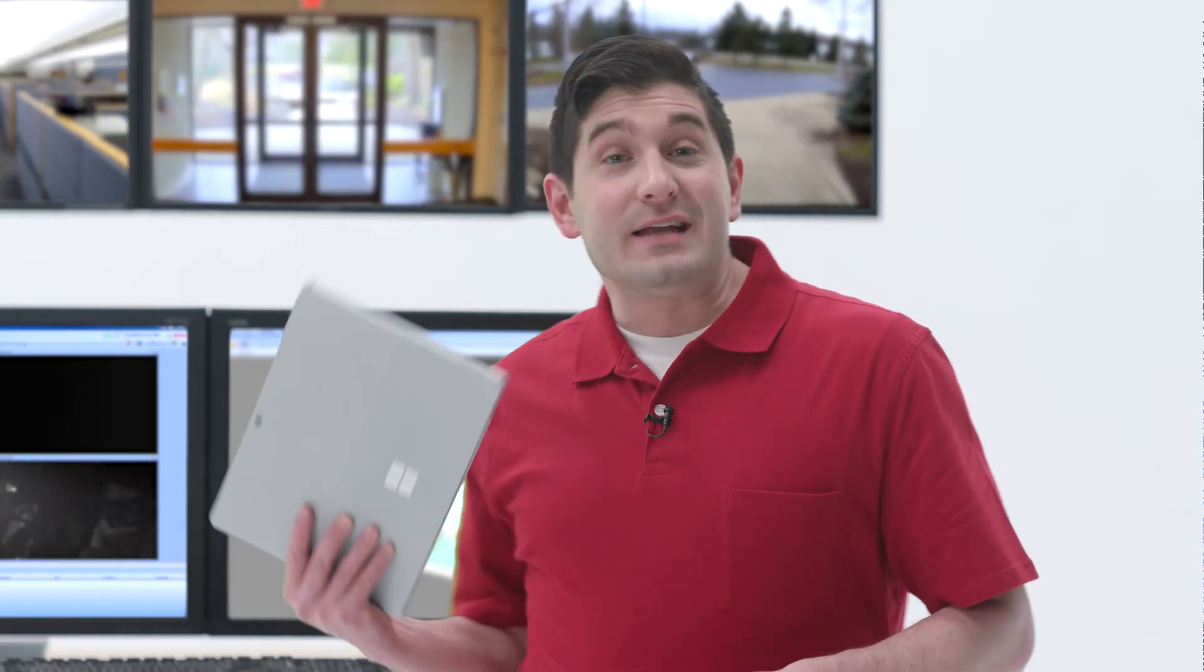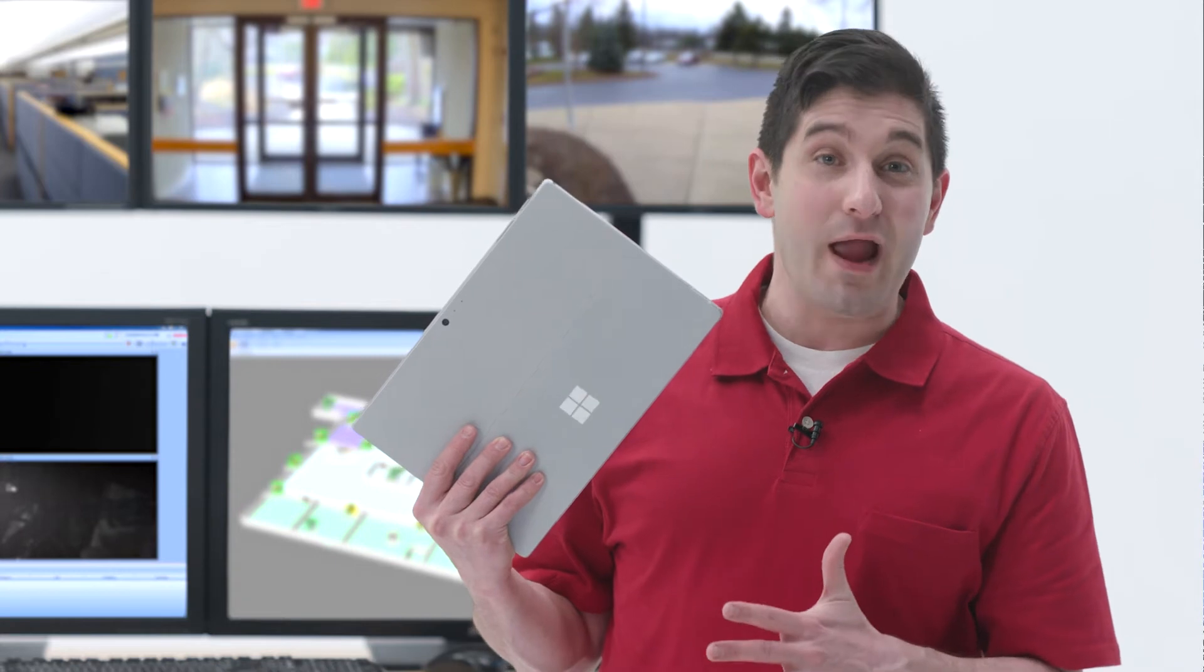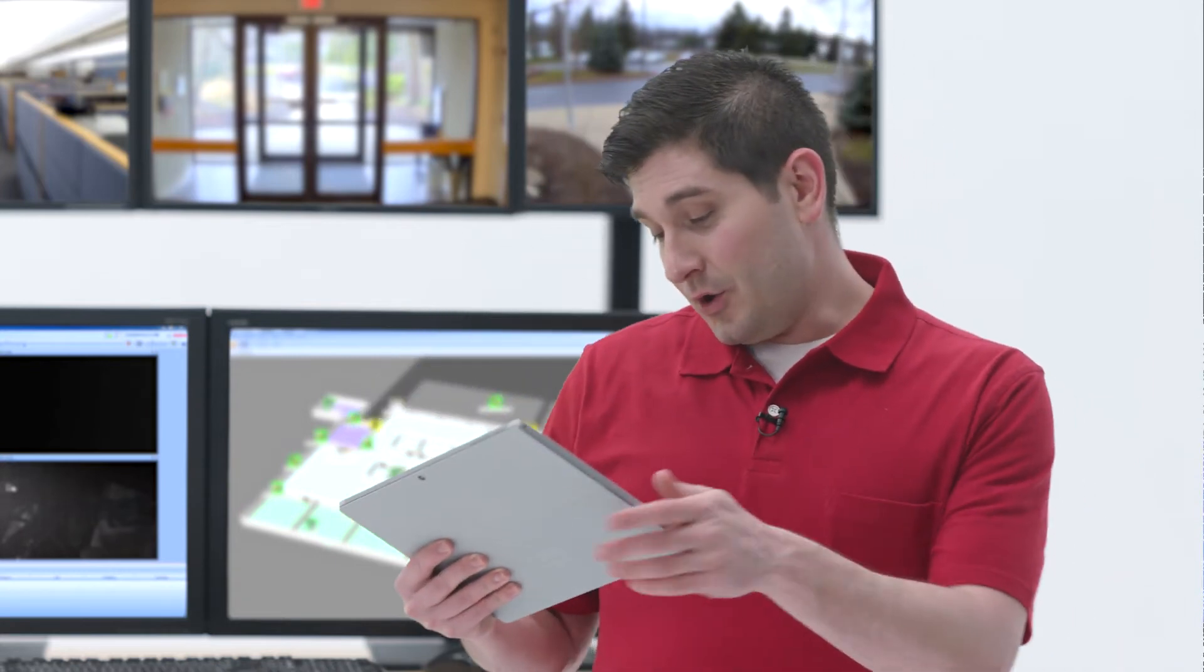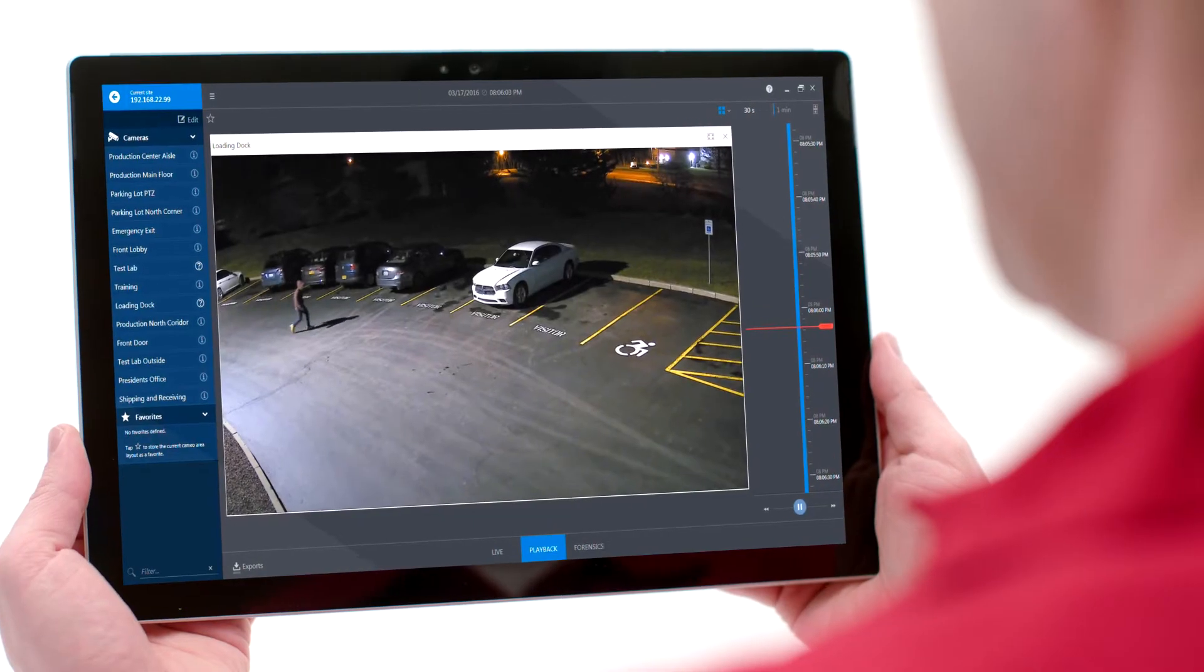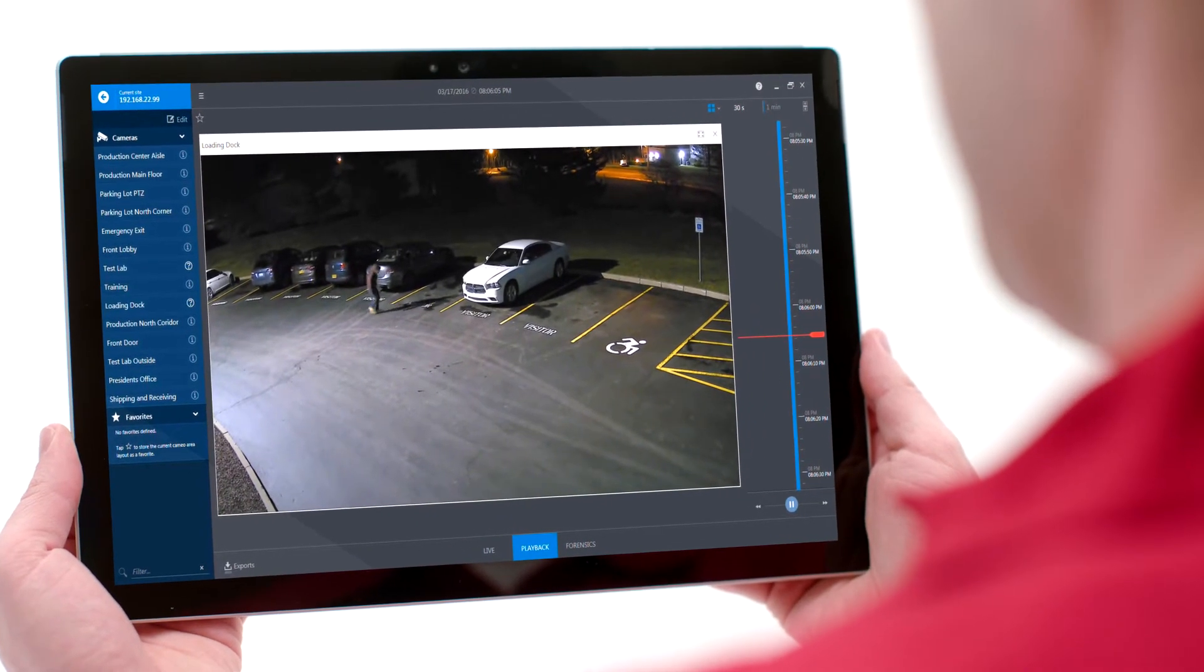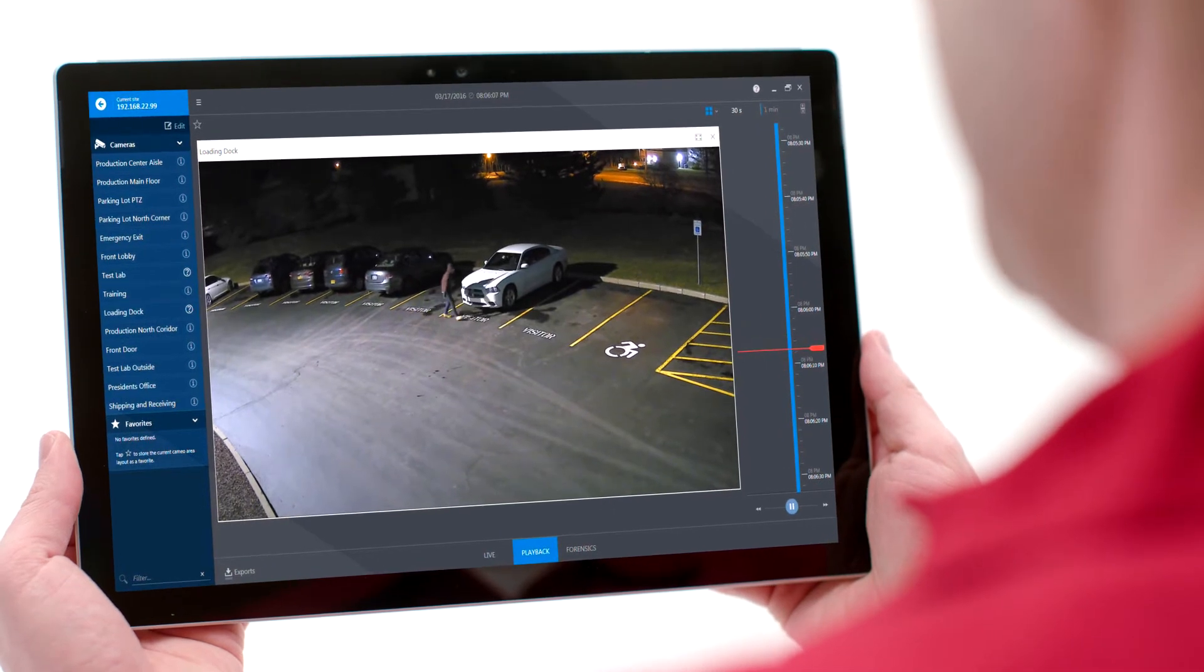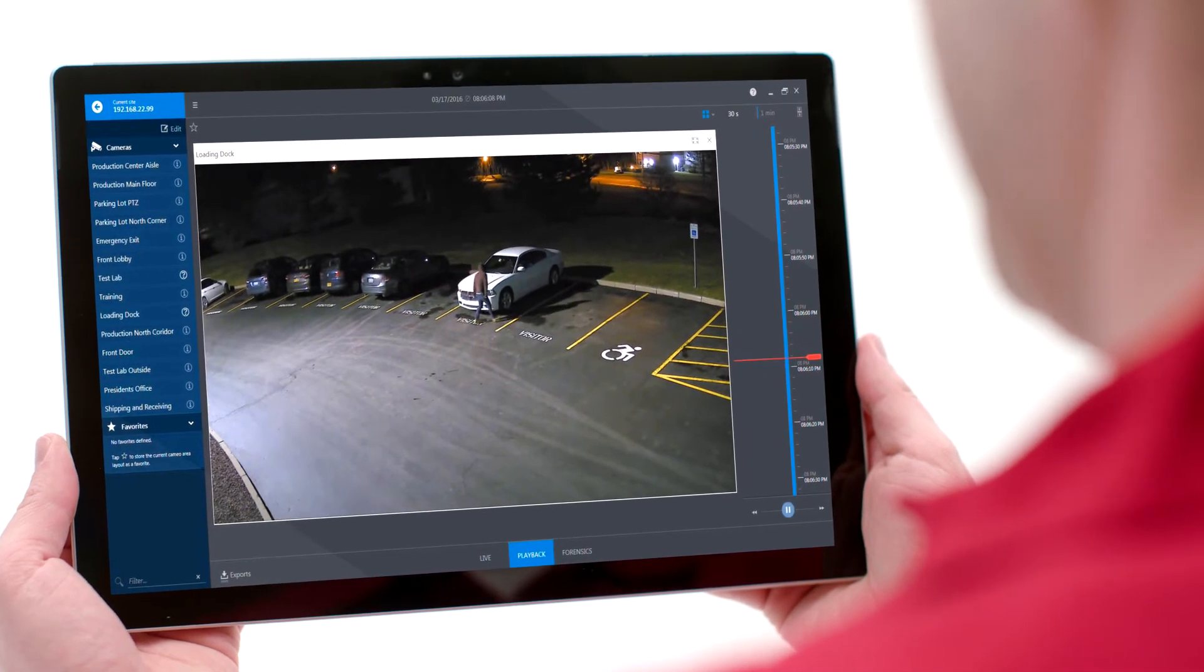And I can see it all from here, anytime, anywhere. With something called dynamic transcoding, Bosch makes it easy for me to see smooth live video and HD images, even up to 4k, regardless of bandwidth.